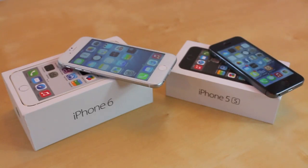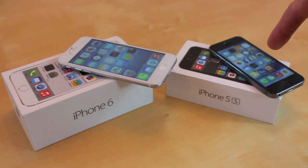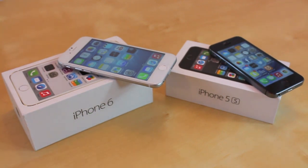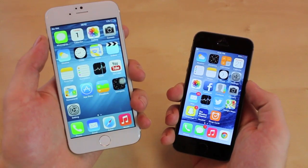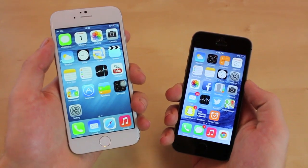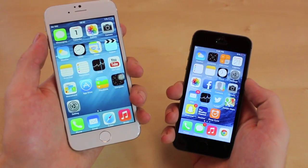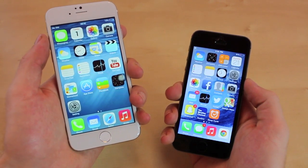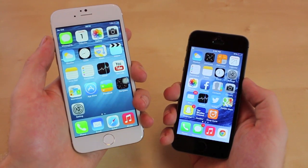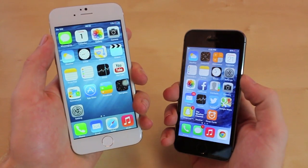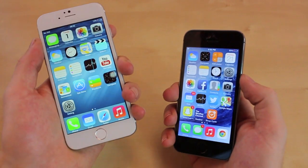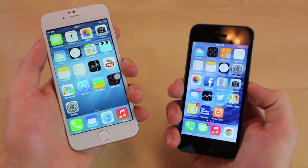What's up everyone, this is JRProductionX and today we have a comparison between the iPhone 6 vs the iPhone 5S. So let's get started. In my left hand, this is the prototype iPhone 6 and this is not the real deal. I will be getting my hands on the iPhone 6 when it's announced by Apple, but for now we're just going to do a hardware comparison between the iPhone 6 and the iPhone 5S.